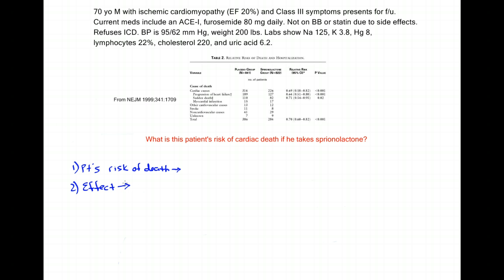How do I estimate my patient's risk of death? I could guess, but this is not going to be very accurate. If there was a subgroup that fit my patient, I could use the placebo event rate. But there really wasn't a subgroup that fit my patient in the RAL study, so what I like to use most commonly is a validated clinical prediction rule. In the case of heart failure, there's one called the Seattle Heart Failure Model, which predicts one and five year mortality. When I plug this scenario into the Seattle Heart Failure Model, it comes out to a 56.4% chance of death over the upcoming year — that's pretty high.